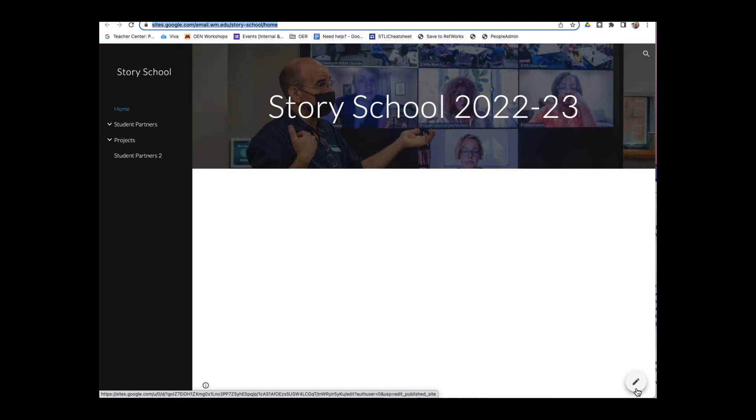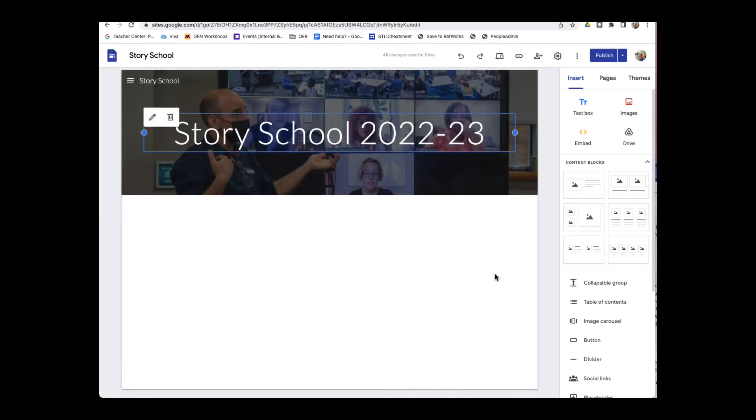Make sure you log in with your William & Mary username and password, and I'll click on the little pencil, and that brings me to my dashboard.